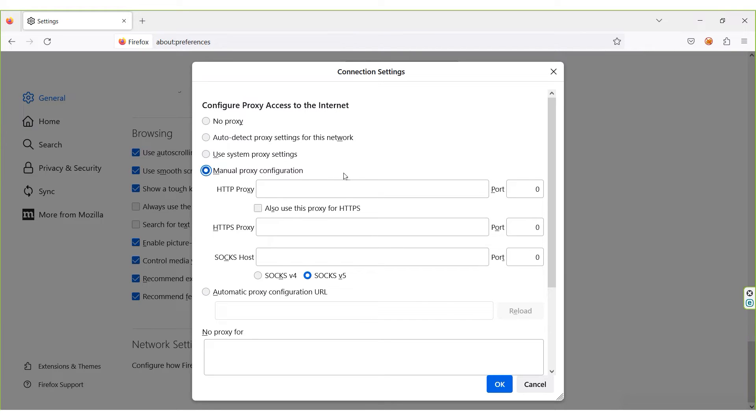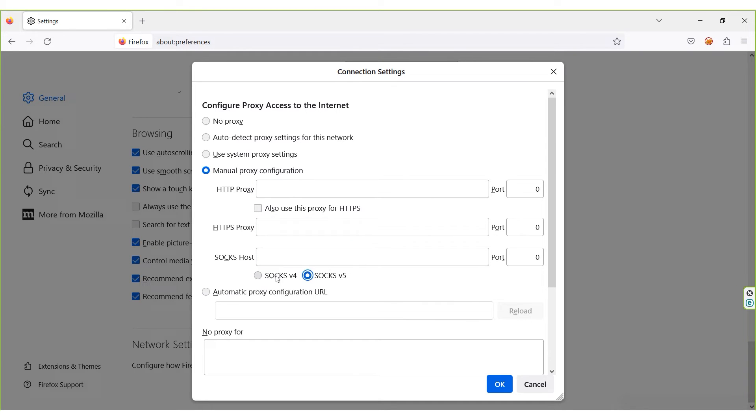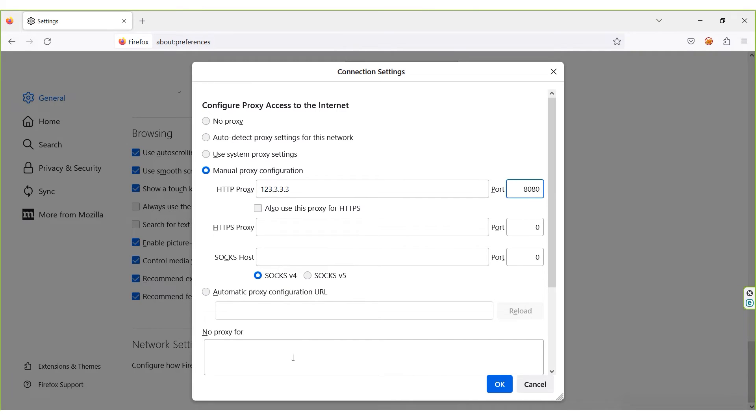Depending on the protocol type—HTTP, HTTPS, or SOCKS—enter the proxy IP and port in the corresponding field. In the No Proxy For field below, you can specify the resources for which you don't want to use a proxy. Once you have made all the changes, click OK.